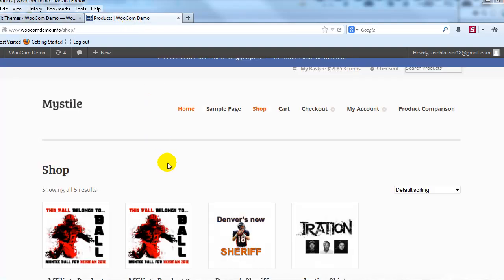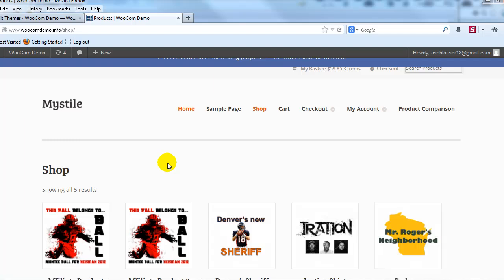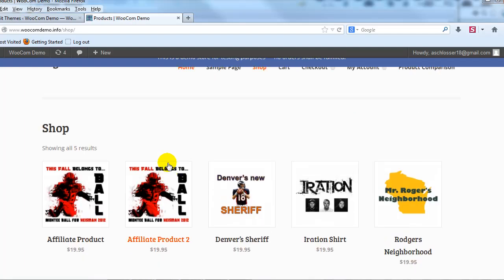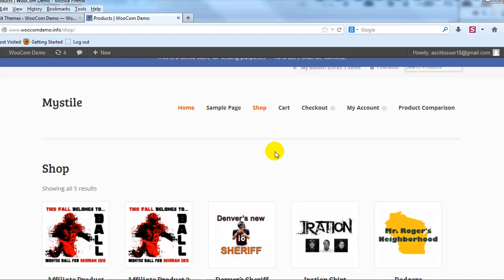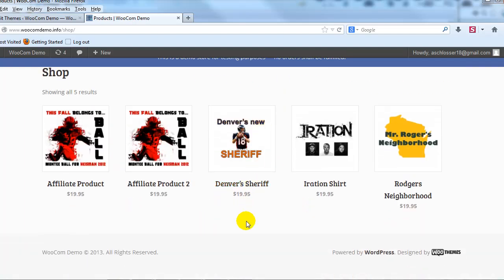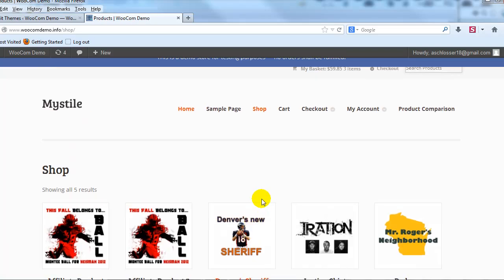And I'm going to go back to the site, refresh the page. And you can see that the WooCommerce shop page for the Mystile theme now displays five products in a row instead of four. And that's how you do it.